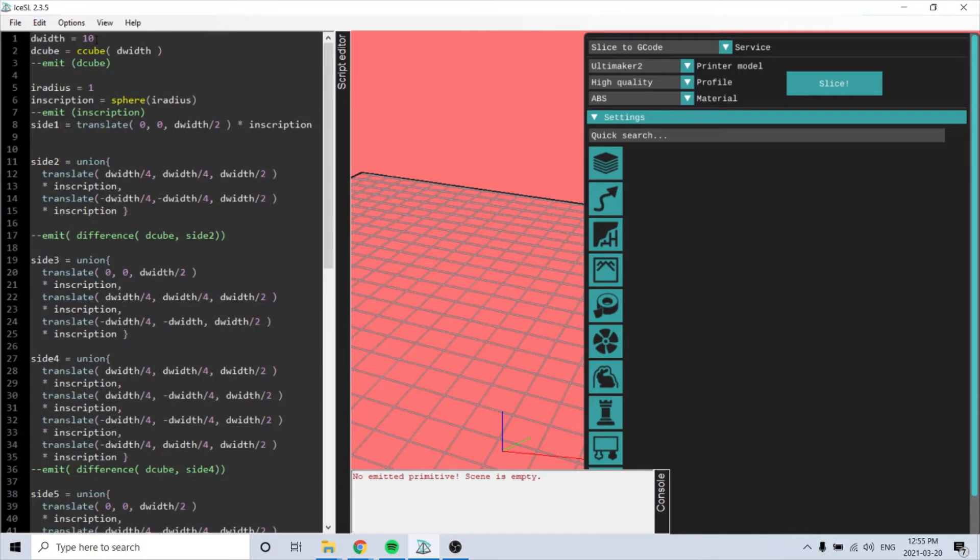And I'll just go through it here a bit. So first, it creates a cube using this cube function with this width, and then use emit to render it. So let's check it out. You have this cube.